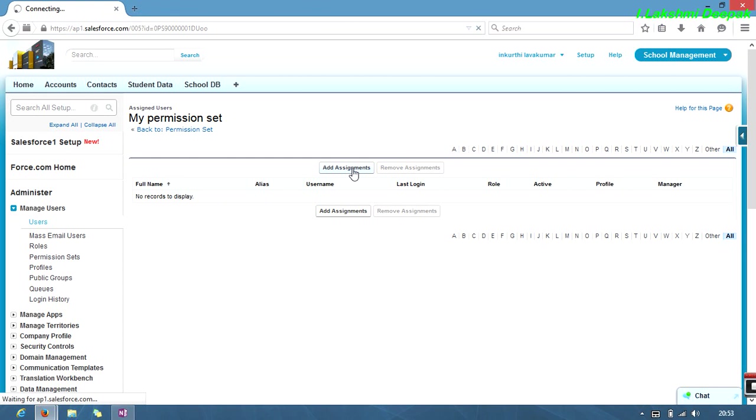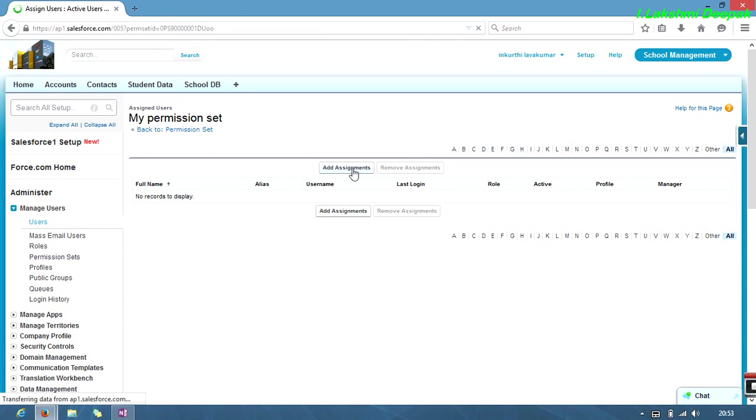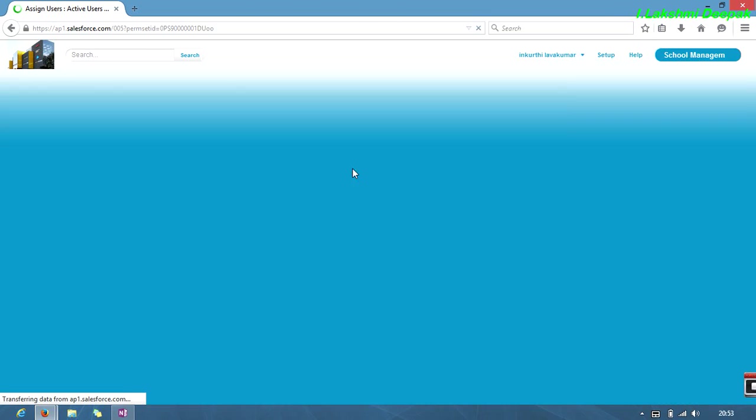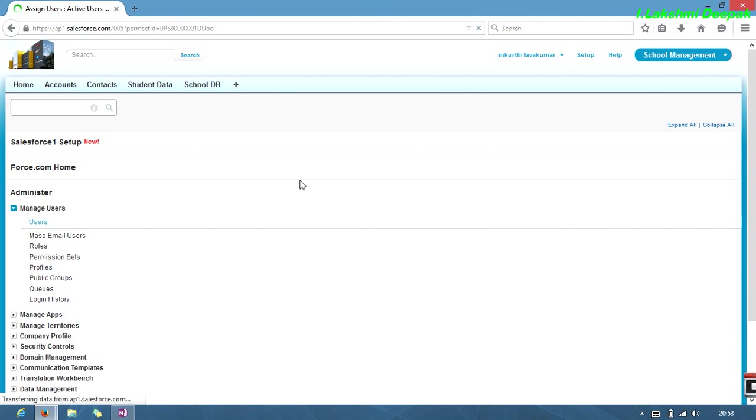You'll navigate to a page called users page, the users menu. There you can select the number of users, which type of user you have to provide this permission set to access school DB. I have school records.